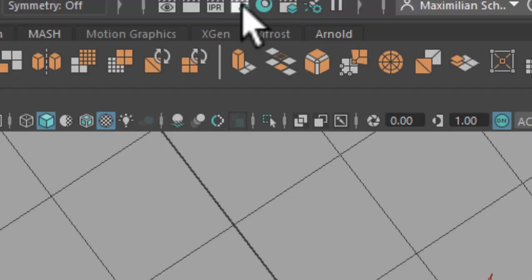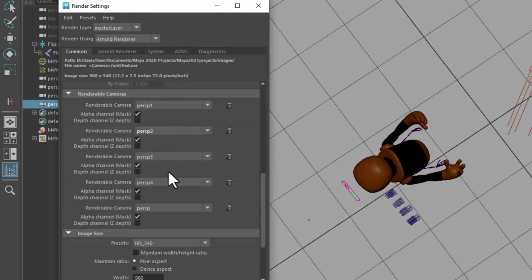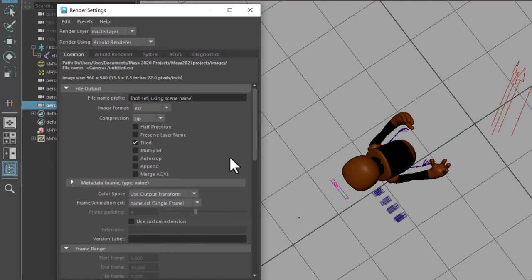In the render settings I see all 5 cameras. 5 because the original Perspective camera is also available for rendering here. This is the window where you would typically select the cameras to be rendered, each with different time selections. The first one from frame 1 to 13, the second one from 14 to 66, etc.